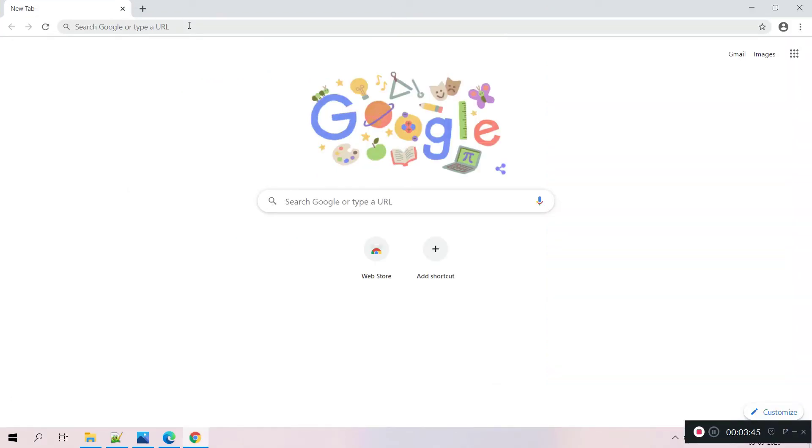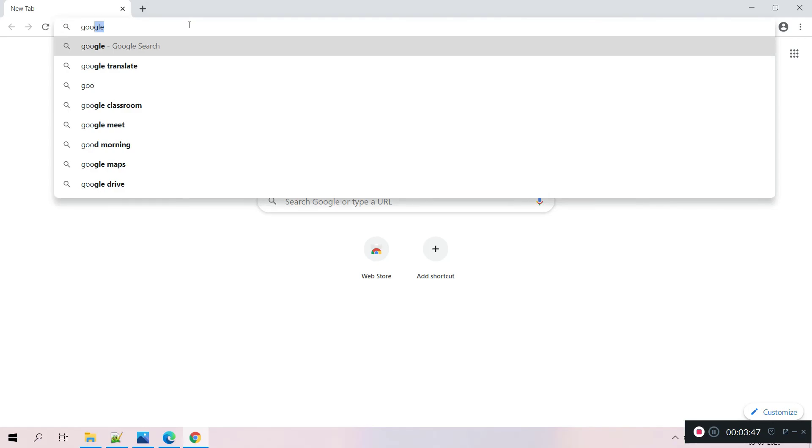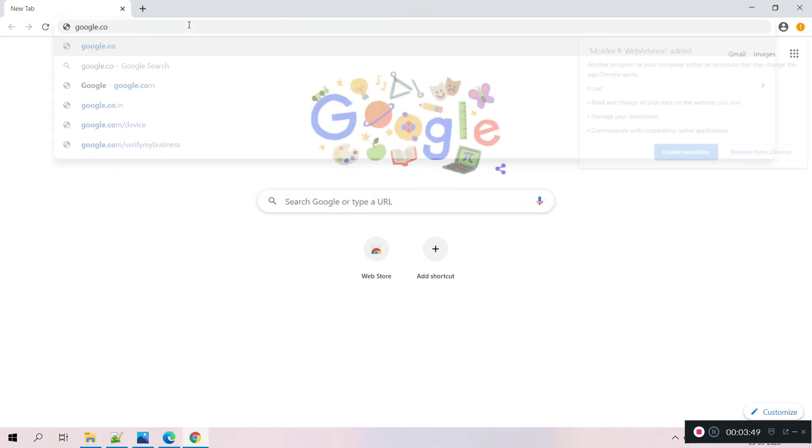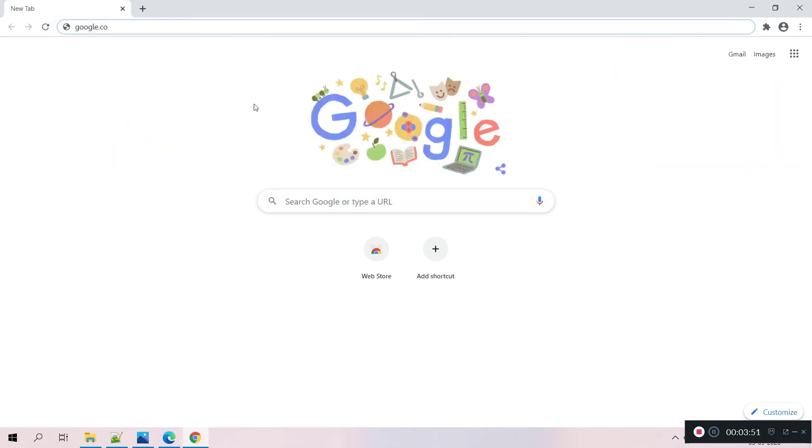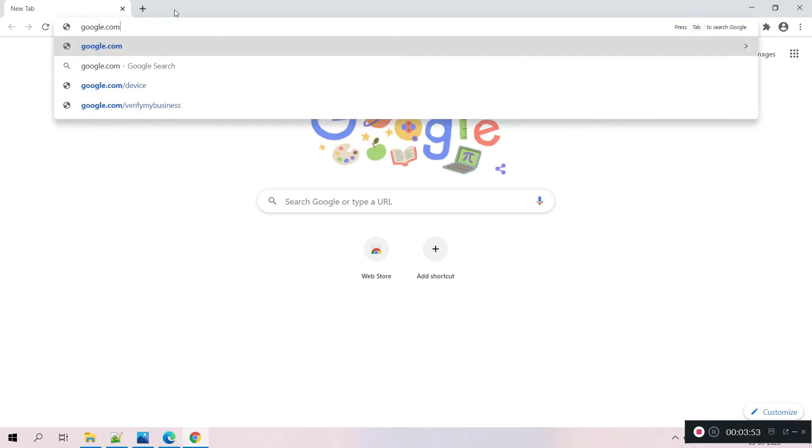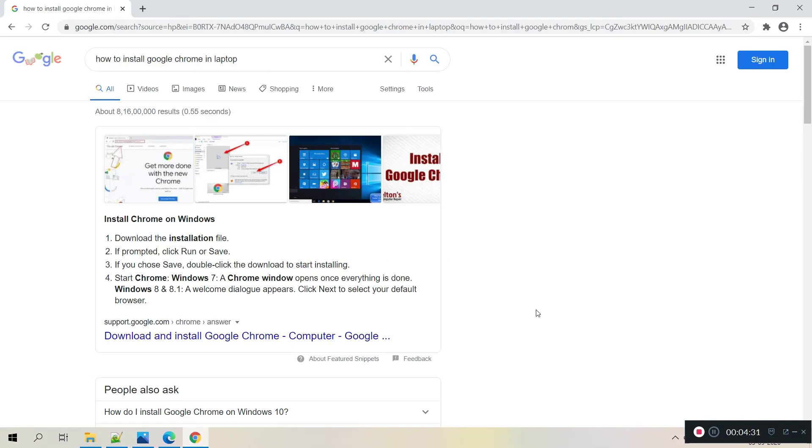And from here you can start using it for your net surfing and for all other things. Yeah, that's all for now. Thanks for watching and please do subscribe to my channel. Signing off.